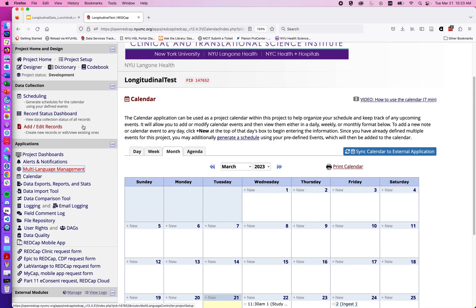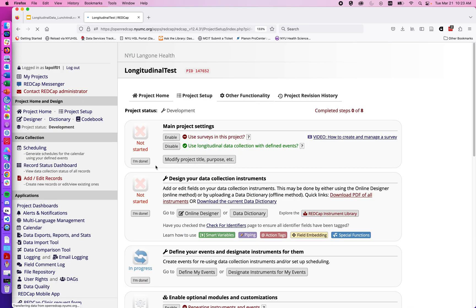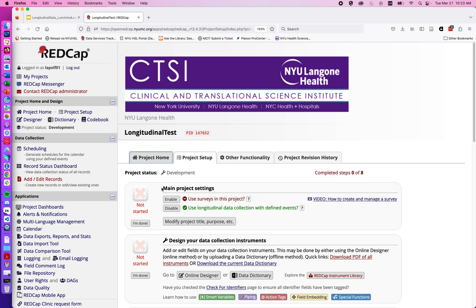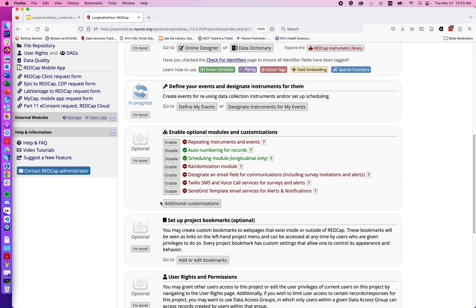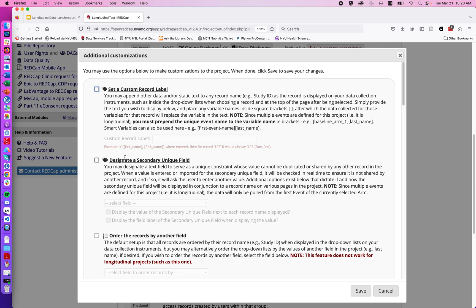We could also if we wanted, we jumped back to the project setup under the additional customizations, we can actually set up a custom record label or designate a secondary unique field. So for example if we were collecting a study ID in addition to the record ID that was a little bit more descriptive, we could designate that as a secondary field so in addition to that number one number two we would see their study ID.